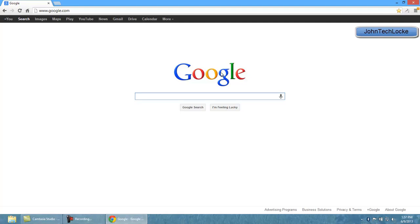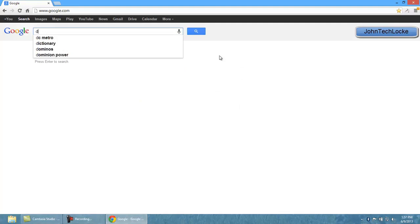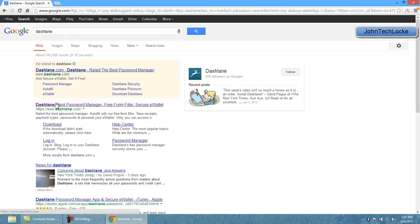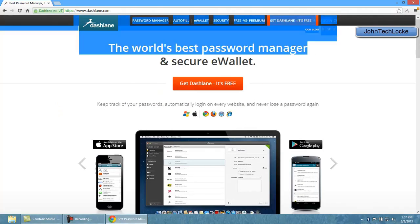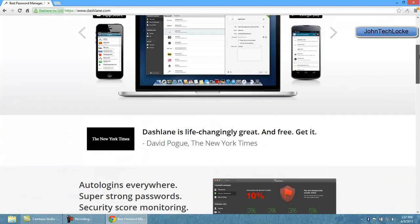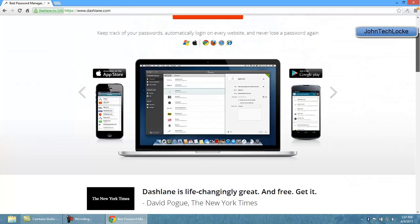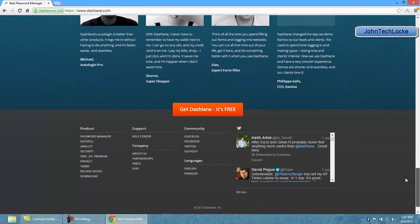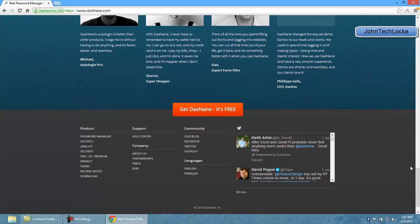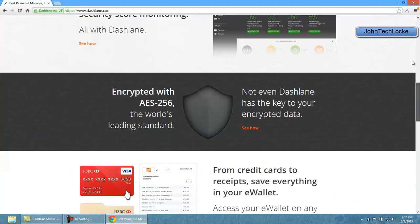Now what it does is it can work with Google Chrome, it can also work with Internet Explorer or Mozilla Firefox. It doesn't work with Safari yet, not with my knowledge, but I'm pretty sure they will come up with a plugin if Apple allows it. Actually I'm sorry, it does work with Safari. So the four most popular web browsers this works just perfectly fine with.